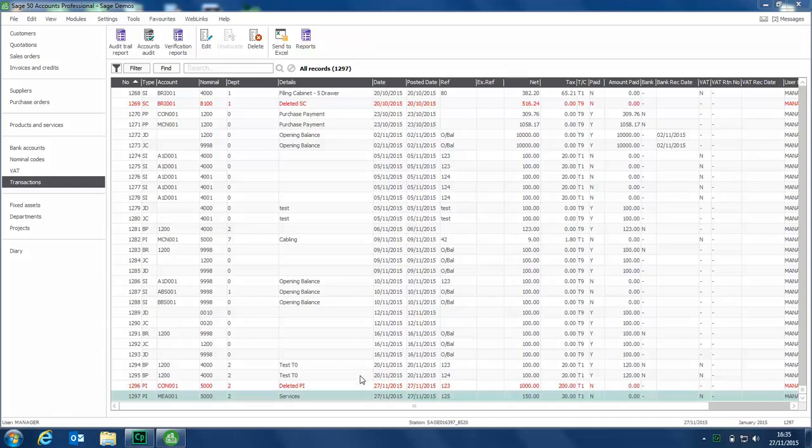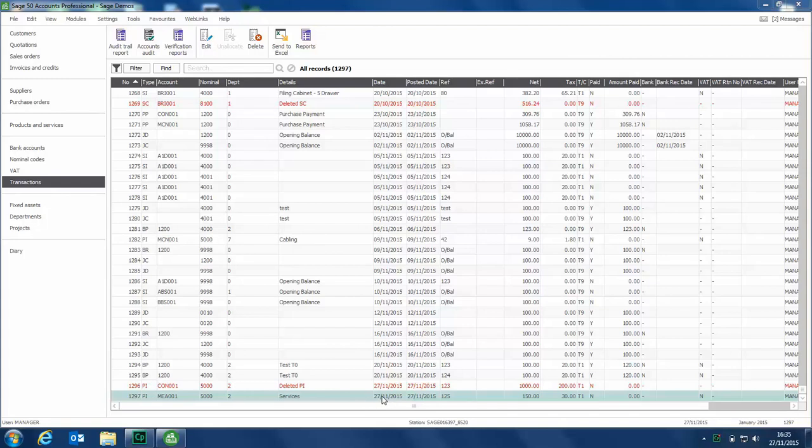We're already in the transactions list, and we've got a transaction here that we're going to use for our example, transaction 1297, which is a purchase invoice. What we're going to do is edit it and amend the date. We've posted this on the 27th of November, but it should have been on the 26th.